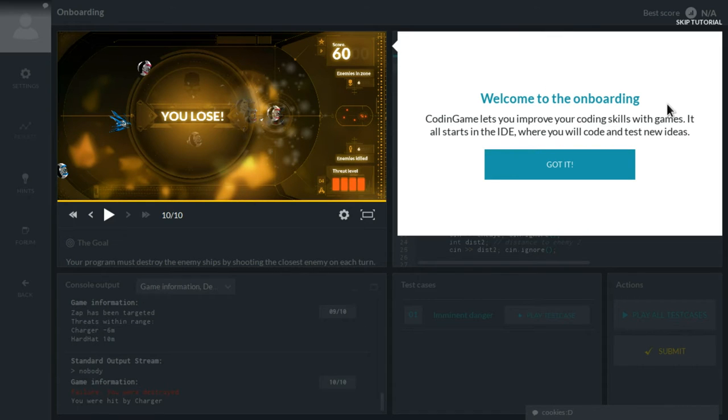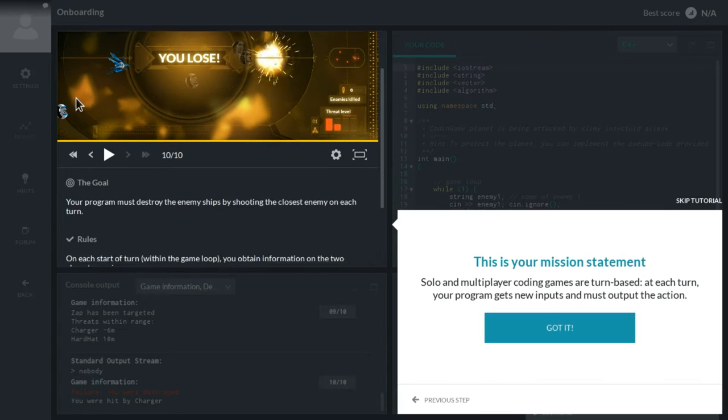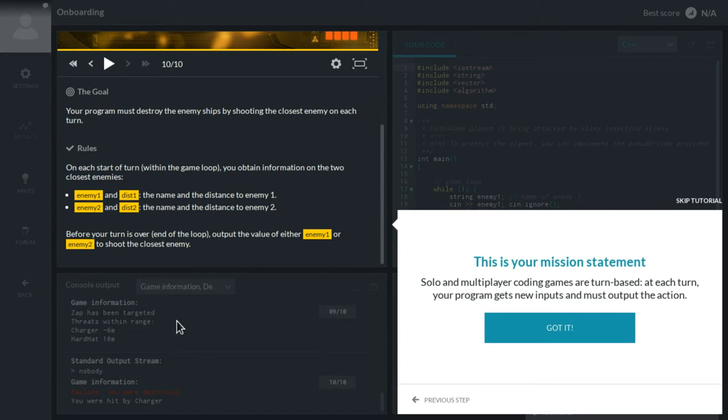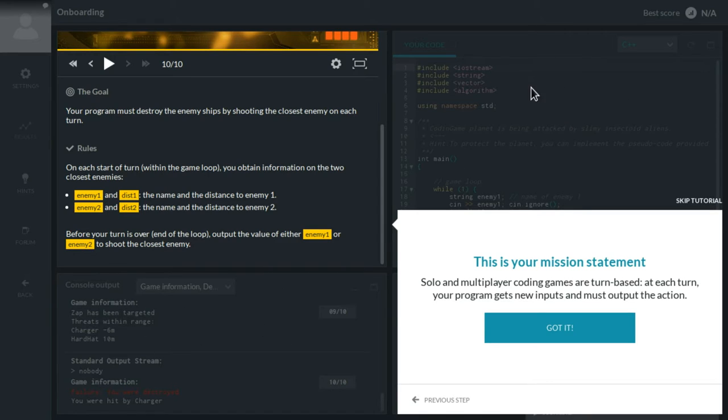So this is our IDE, integrated development environment, and we have the game window there, we have some kind of info text, and we have console output. If we tell our program to tell us numbers, for example, they can go in here, and on the right we have our code area.